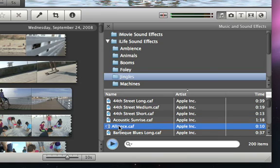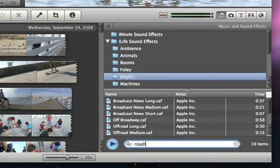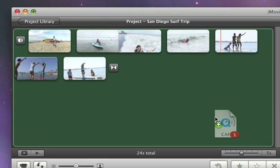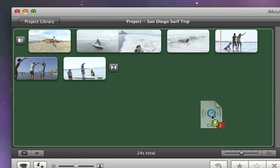To find that certain song in your iTunes library quickly, just type the song name in the search box. When you find the song you want to add, drag it to the gray space in the project window, making sure not to drop it onto a clip.